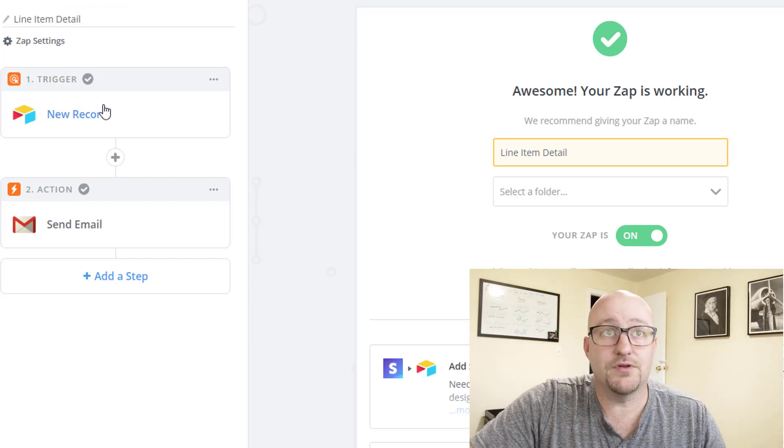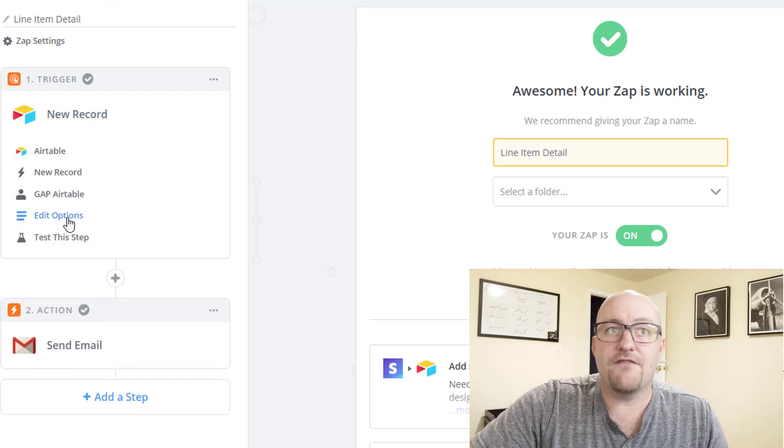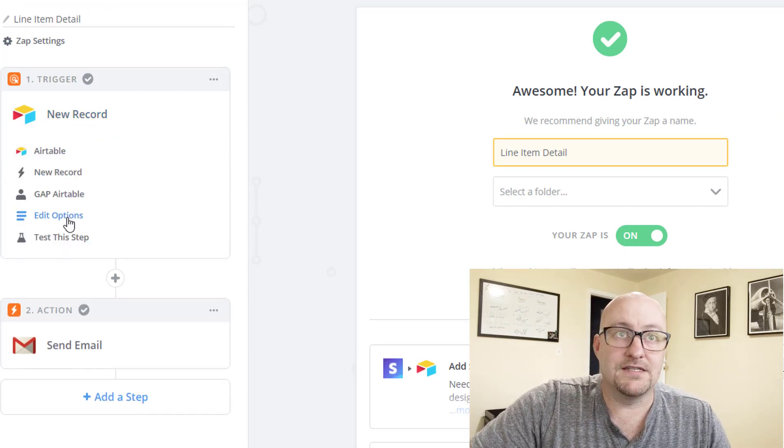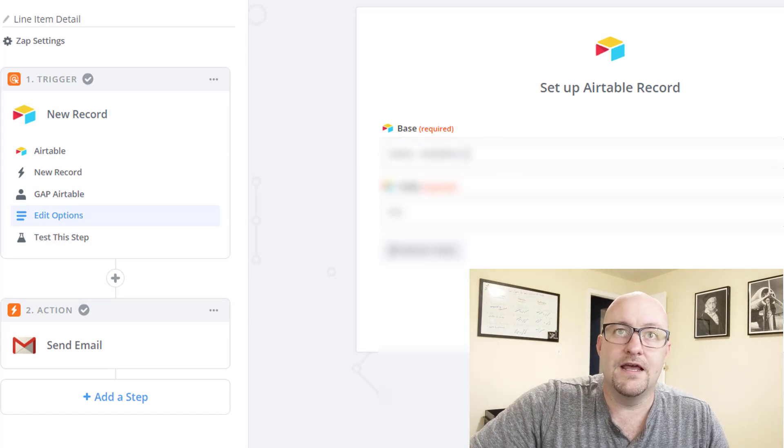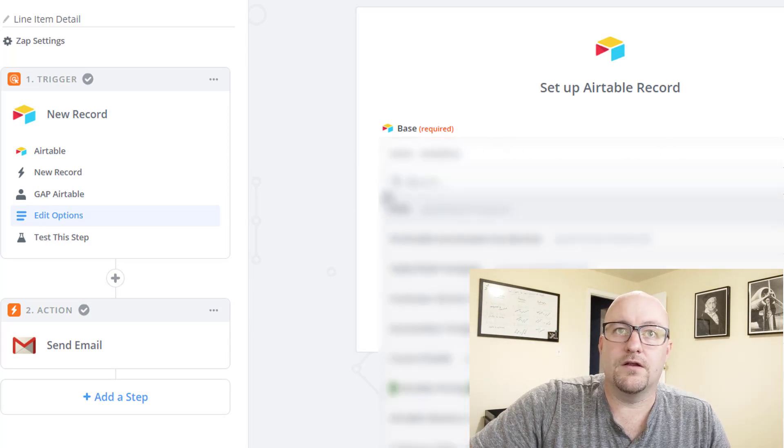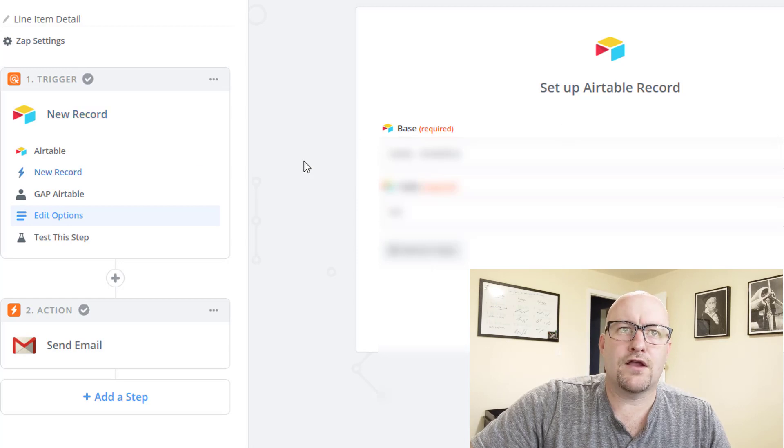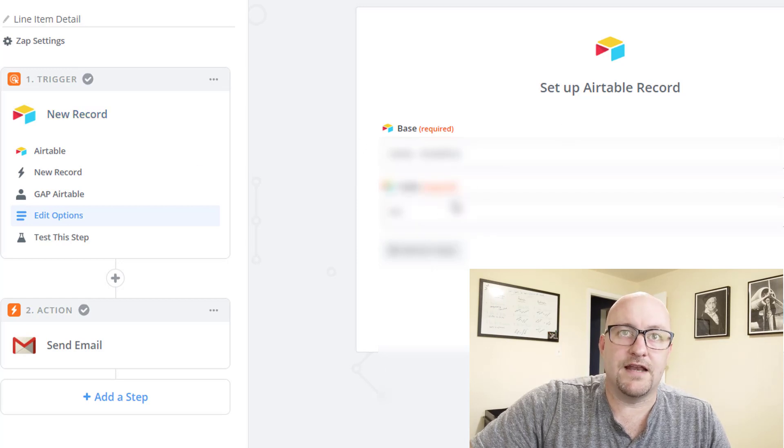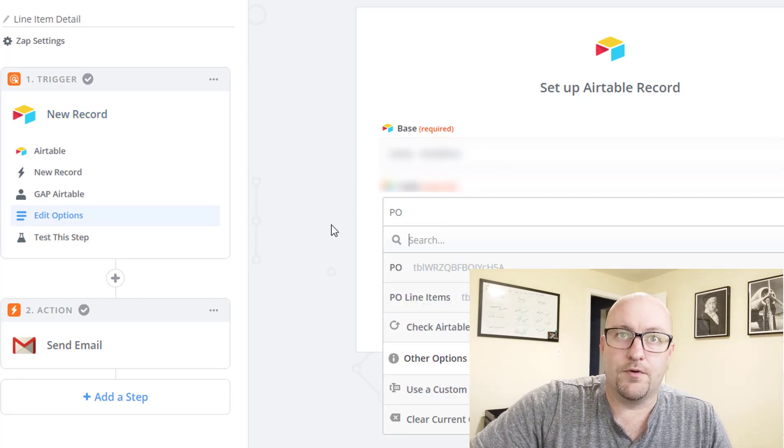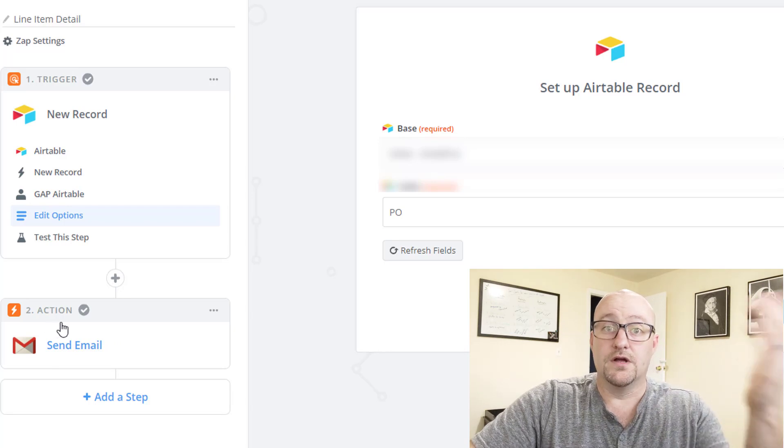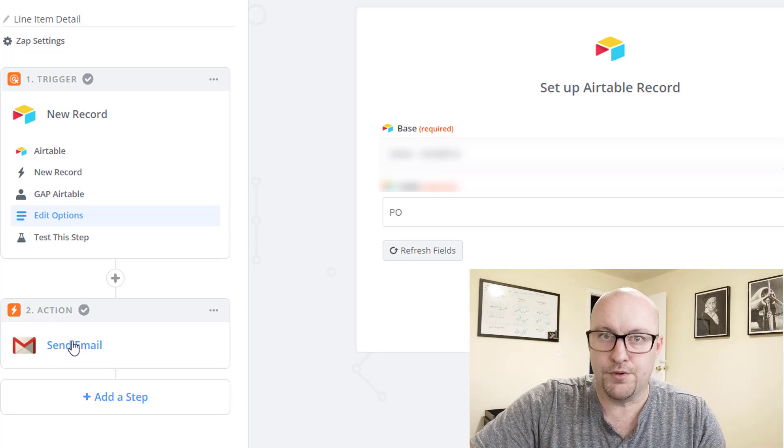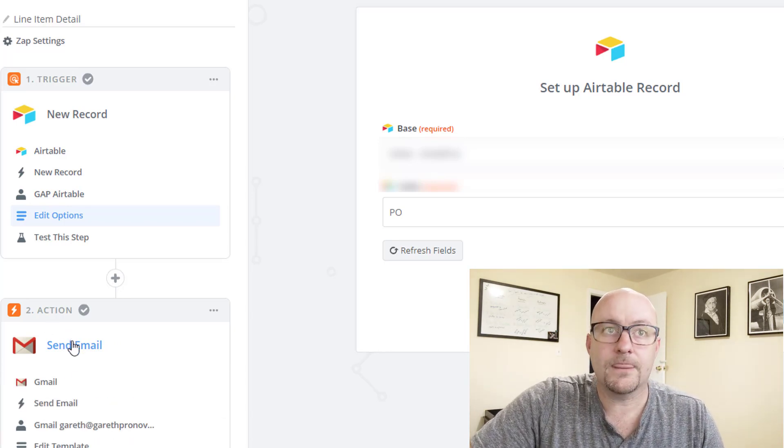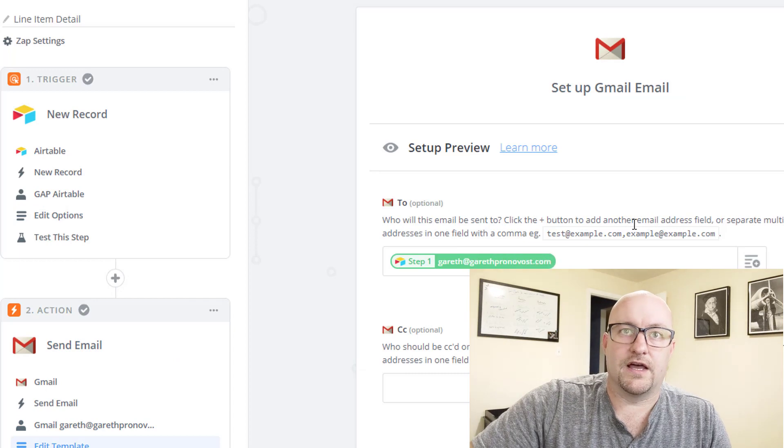So let's go ahead and take a quick look at this zap here. It's pretty simple and straightforward. We say, hey, every time there is a new record that appears in the PO table, that is when we are going to perform this automation. Pretty simple and straightforward. And here's what the automation is going to look like.